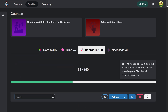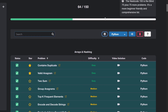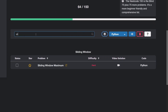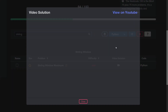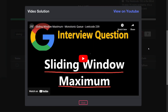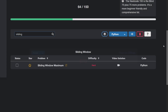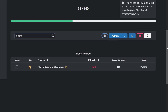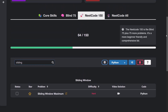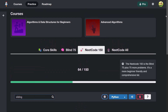It is actually a part of the NeetCode 150 list. So if you go to my website and search for the sliding window maximum problem, you can find it and find the solution I have for it, including the code, which is going to be more simple than today's solution. So I highly recommend checking that one out.